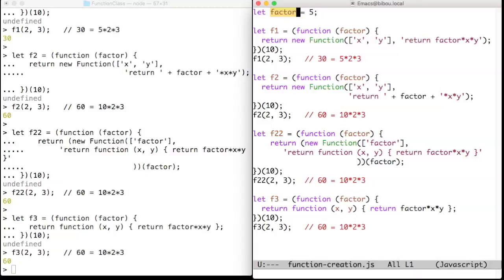If you really want to capture the local factor variable, then you must insert its value inside the body of the function to create.